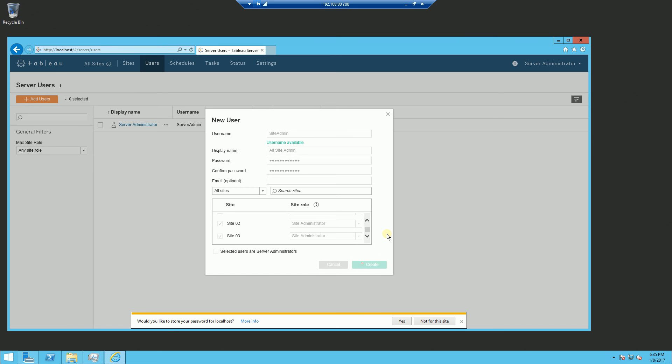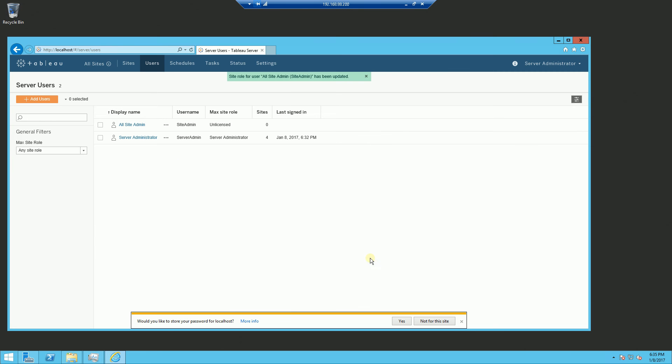And once I create, click create here, you'll notice the all site admin here is shown.